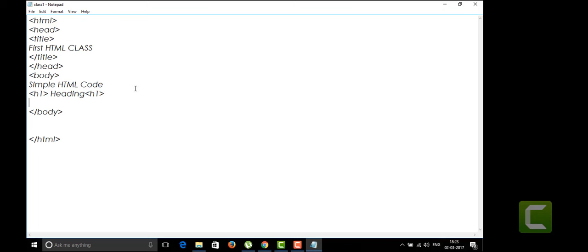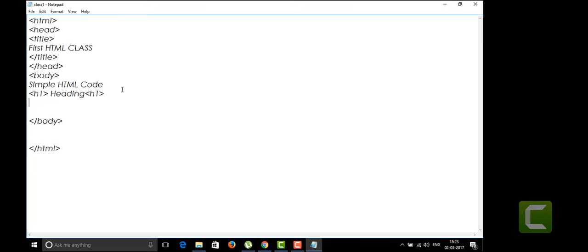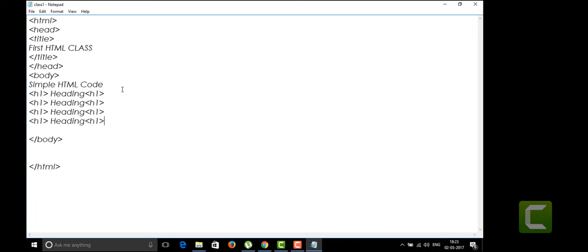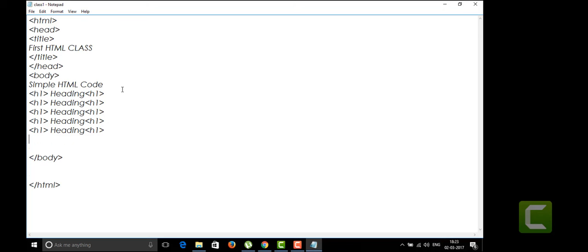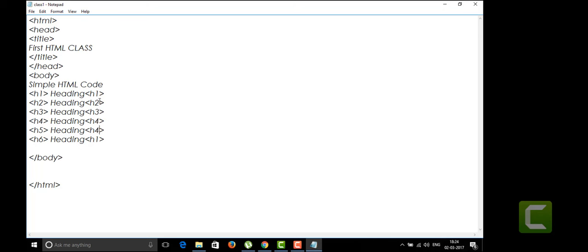One more thing about HTML: it is not a case-sensitive language. You can write HTML tags in both uppercase and lowercase — there's no issue. Unlike Java, where you must follow strict rules, HTML is very user-friendly. You can write in any case, upper or lower. We have six headings in HTML5, and now I'm going to show you how different heading tags look.